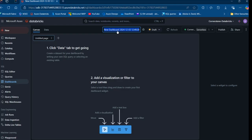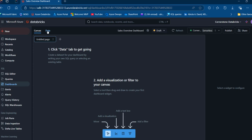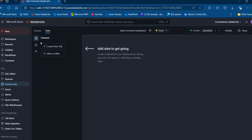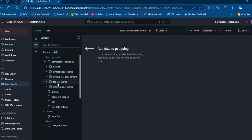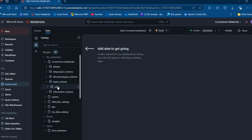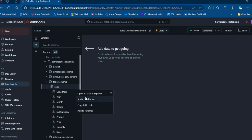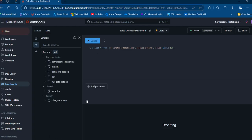I can click on the dashboard name to rename it. I'm going to call this one 'Sales Overview Dashboard.' Once done, I press enter to commit and that changes automatically. Now we can see we have the canvas and the data panel. It's important we bring data from our Unity Catalog in order to create our dashboard. I'll click on Data, then the Unity Catalog icon, expand the Cornerstone Databricks catalog, focus on the F sales schema containing the sales table, and click on the kebab menu to add it to the dashboard so it's accessible within the canvas.